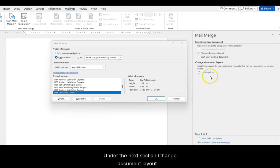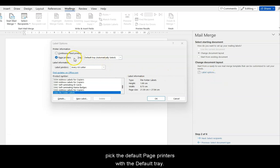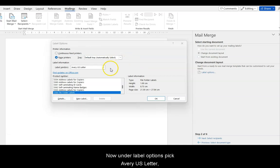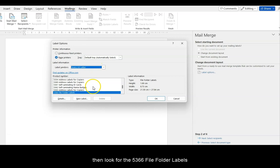Under the next section, change the document layout. Pick the default page printers with the default tray. Now, under Label Options, pick Avery U.S. Letter. Then look for the 5366 file for folder labels.